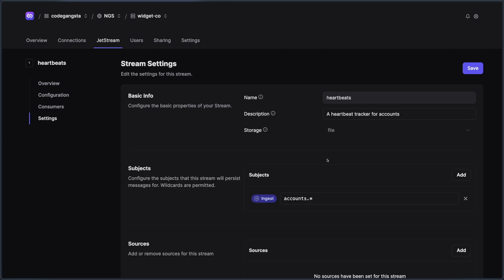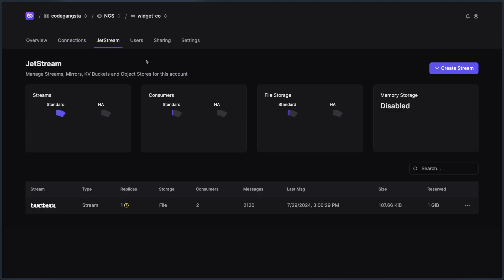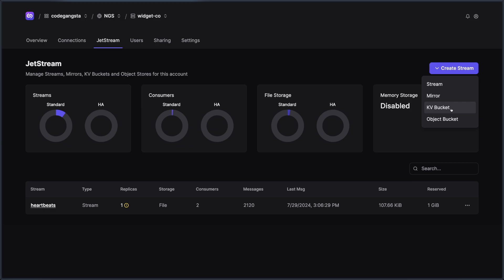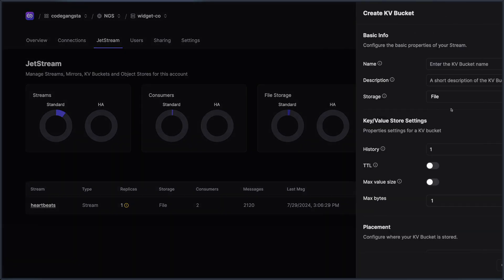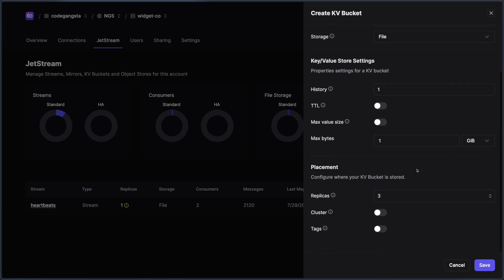Let's go into another bit about Jetstream management, and that's creating KV buckets and object stores. So just like a stream, I can create a KV bucket here as well. I'm just going to call this my KV. And just like a stream, a KV bucket also has its own viewer. It has its own settings. We can place it just like we can a stream, but we have a lot less settings, things like history, TTL, max value size, things like that.